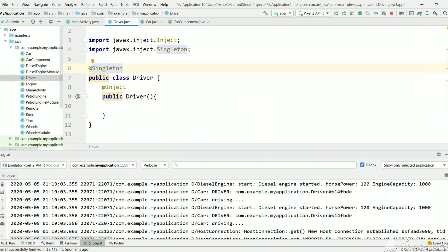So this is the simplest demo for the singleton annotation in Dagger. I hope you like this video. Please share and subscribe my channel. And thank you for watching.